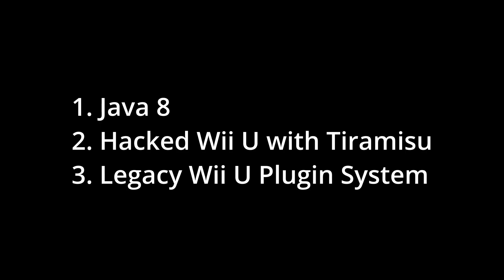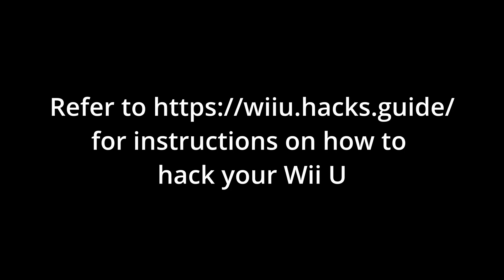Hacks Chi might work too and some of the older exploits, but you need something that supports the legacy Wii U plugin system. This is because the plugin has not been ported to Aroma yet, and so you need the old plugin system. I'm not going to go through the process of hacking the Wii U. It should be pretty simple. I'll leave all links in the description below.